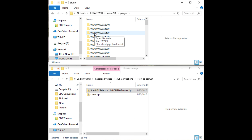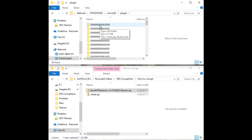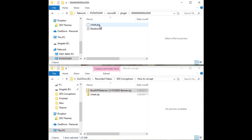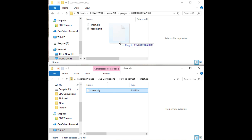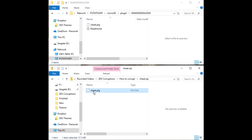Once you know what the title ID is for the game you'd like to corrupt, go ahead and create a folder for it. Go into that folder, open up the cheat.zip, and copy cheat.plg into that folder. And your 3DS game will be ready to corrupt.